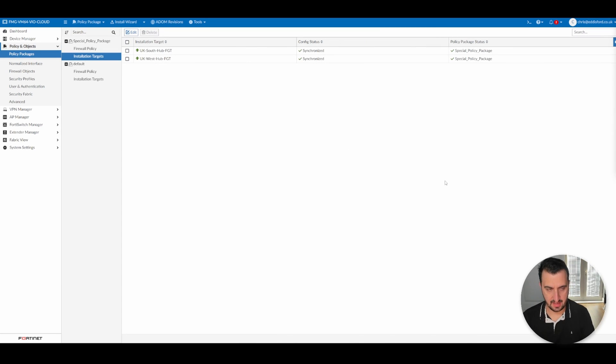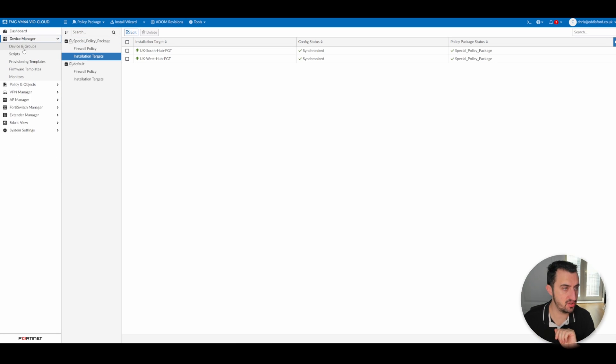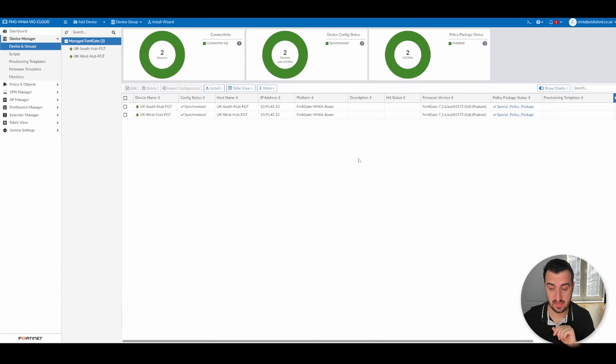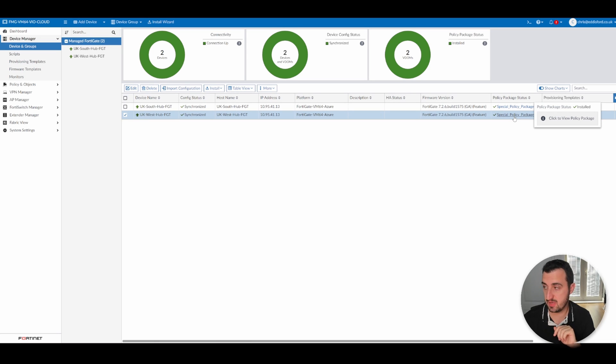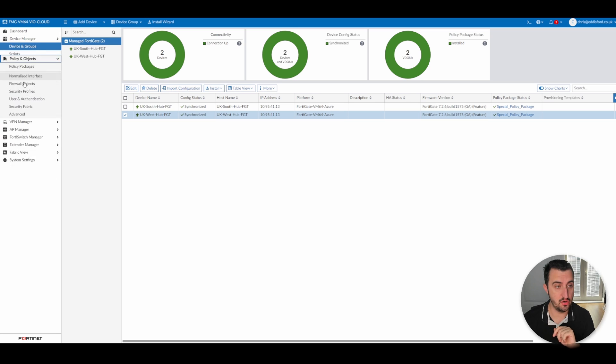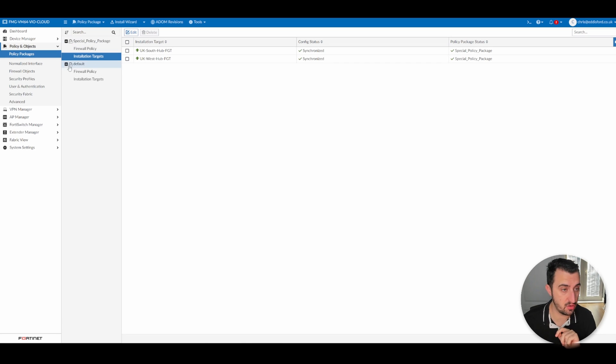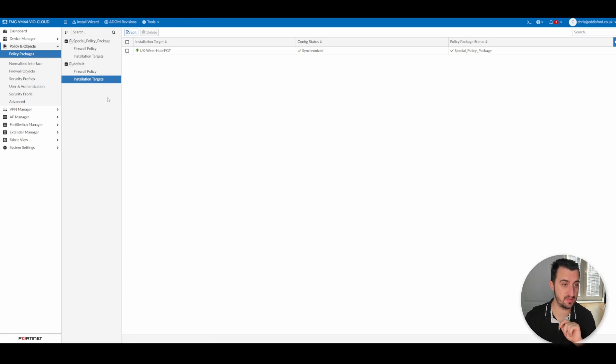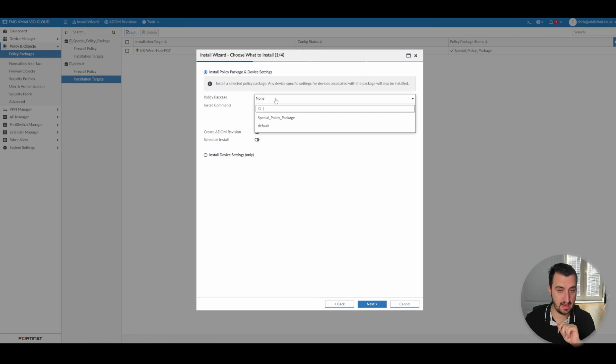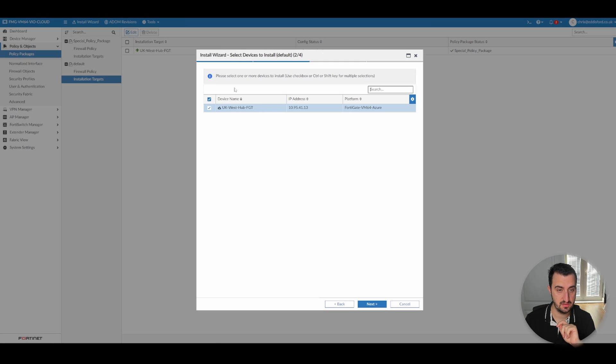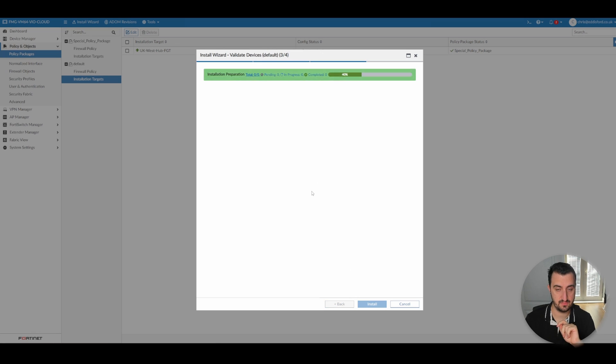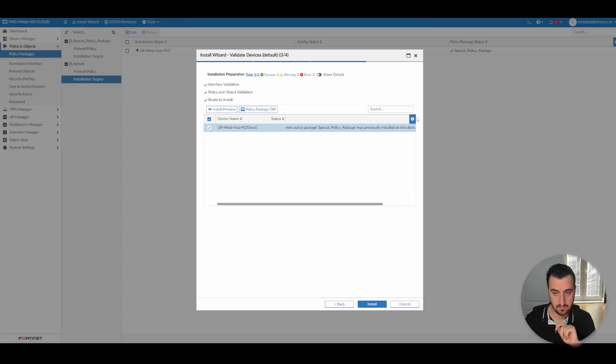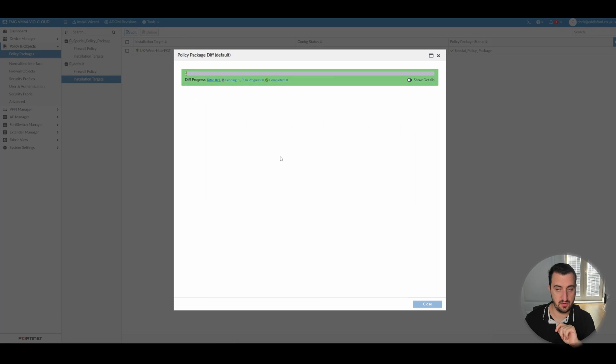One of the questions that's been asked is, what happens if you've got a policy package applied to a device? So in this case, if we look at UK West hub, you can see that the special policy package has been applied. But then you actually want to apply another policy package to that same device. If you look at special policy package, you can see that it's been installed on both. But if I go to default and then go to installation targets, what I've now done is I'm now going to try and apply this policy package, this default one, to UK West hub as well. So if I go there and I go to the default policy package, UK West hub. It will give you an error to say a different policy package was previously installed on this device.